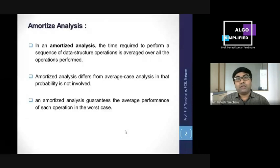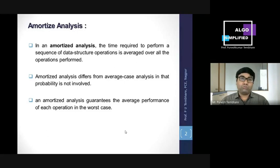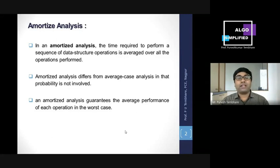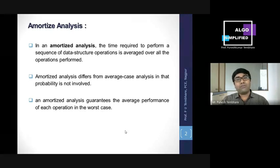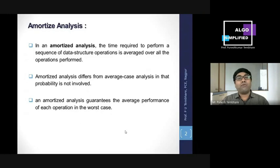We previously studied algorithm analysis methods in earlier classes, where we looked at probabilistic analysis. On a similar fashion, today we go for amortized analysis. Amortized analysis is again an algorithm analyzing technique — here whenever we want to go for performance analysis, the sequence of data structure operations is averaged over all operations performed. Amortized analysis differs from average case analysis in that probability is not involved.